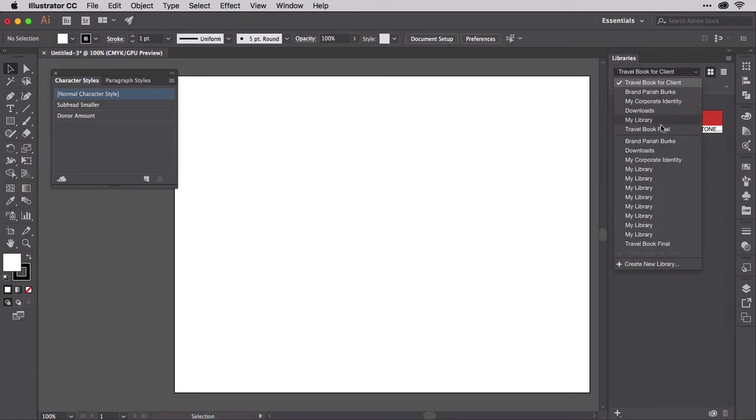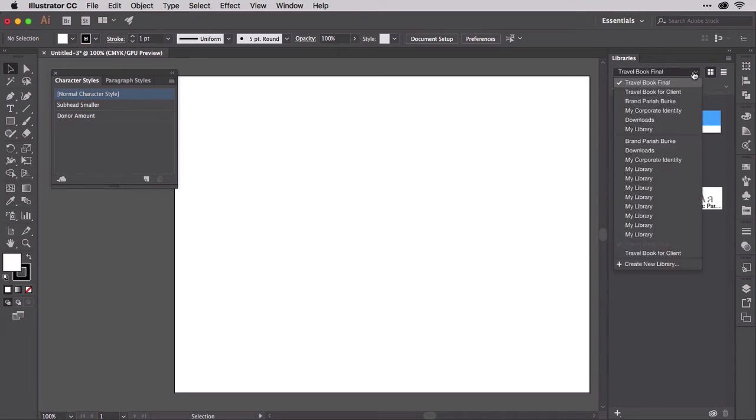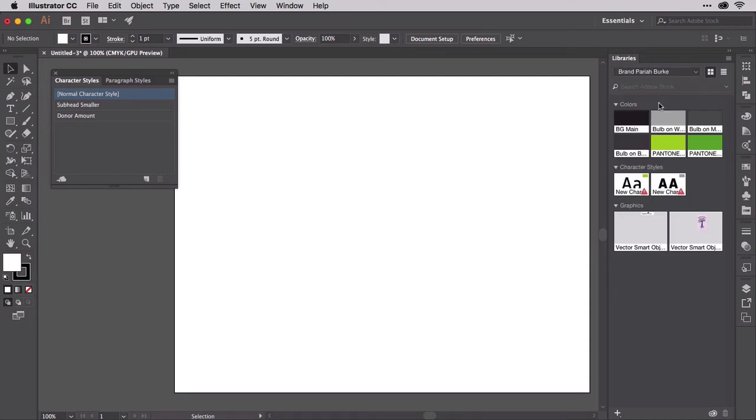They'll follow you around, making anything stored in them available to you in any CC application that supports CC Libraries and the type of assets stored within, even in a whole range of Adobe mobile apps for iOS and Android. In my library, you can see my brand color swatches, my logo, and yes, a couple of character styles. Any character styles you store in your CC Libraries, you can use in Illustrator and InDesign, and add more from either application. You can also add paragraph styles.